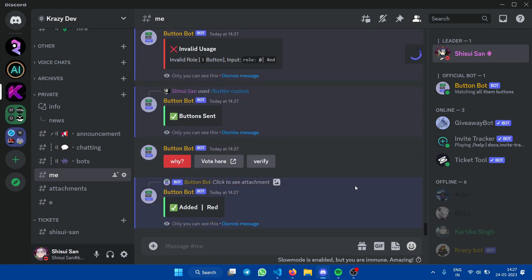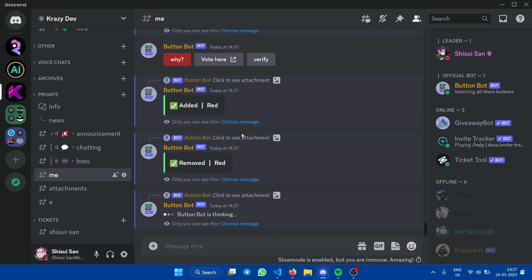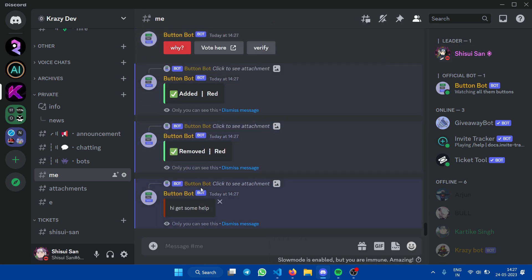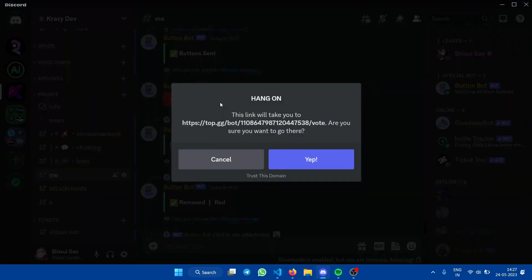And if I click on it again, you will see that it will be removed. And 'why' is a reply button, and 'vote here' is you just click on the damn thing to our voting page.